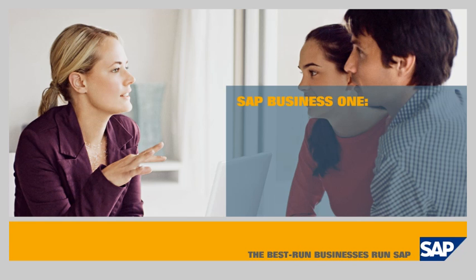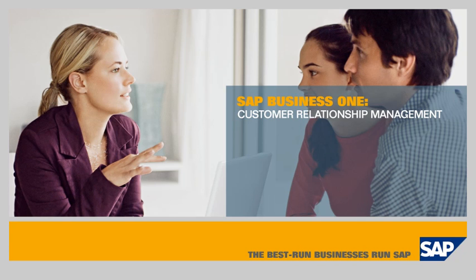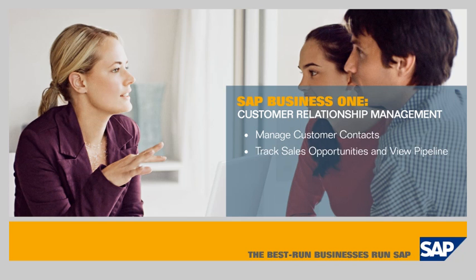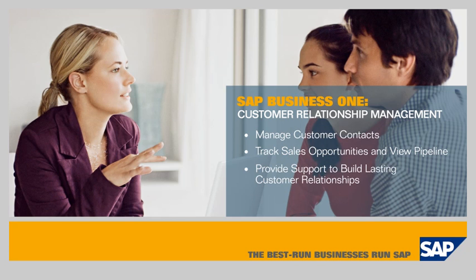SAP Business One Customer Relationship Management. In this demo, you'll see how the SAP Business One application enables you to manage customer contacts, track sales opportunities and gain visibility into the sales pipeline, and provide post-sales support to build stronger, lasting customer relationships.